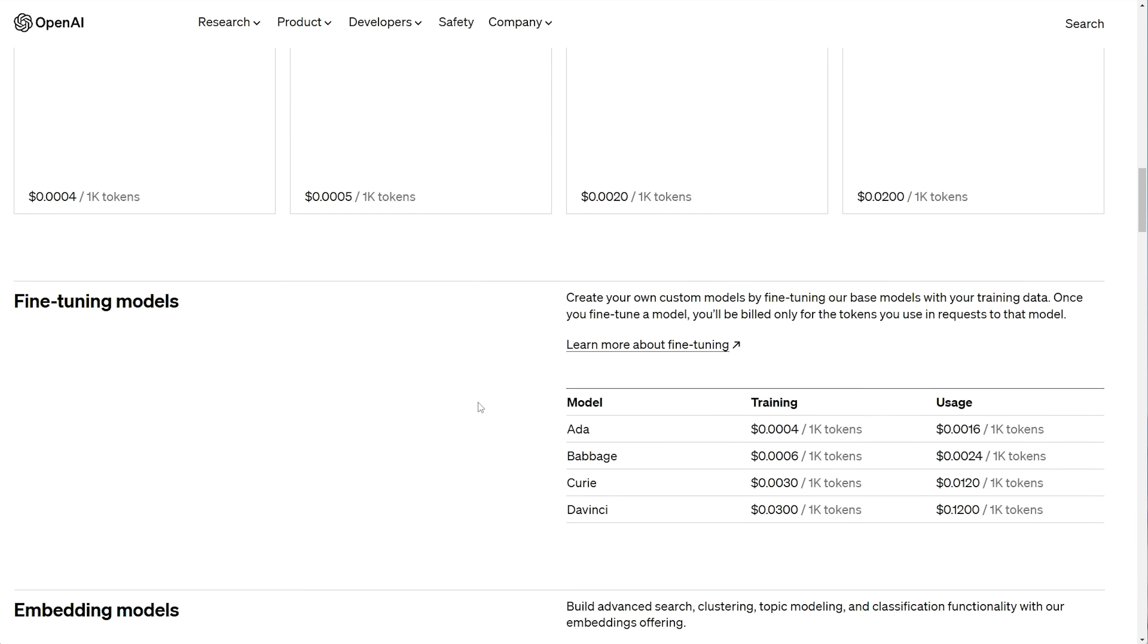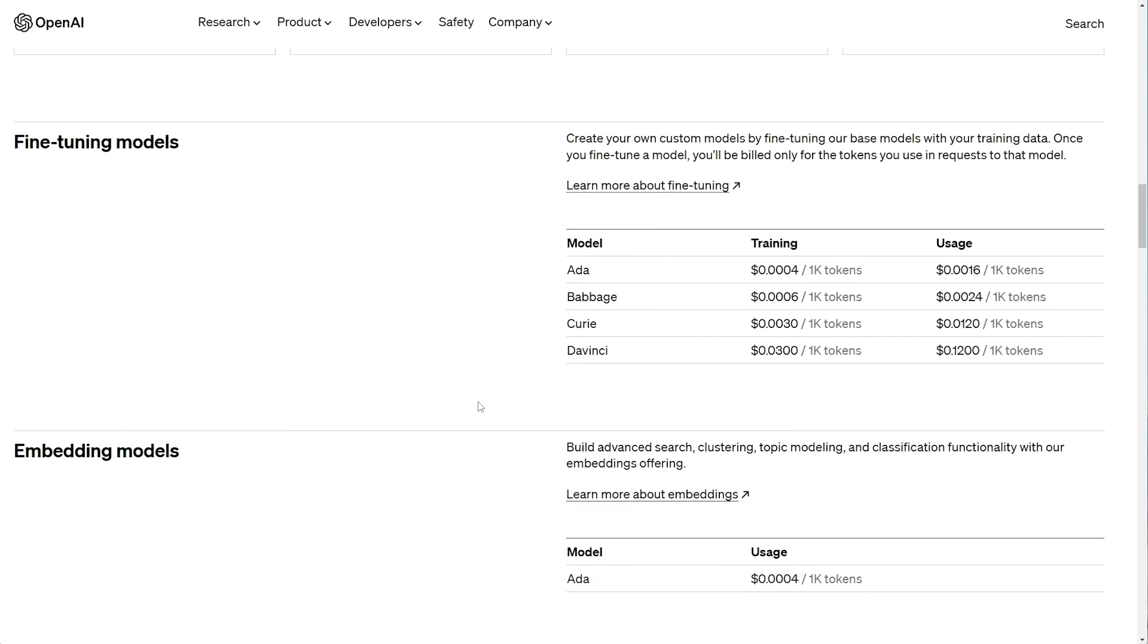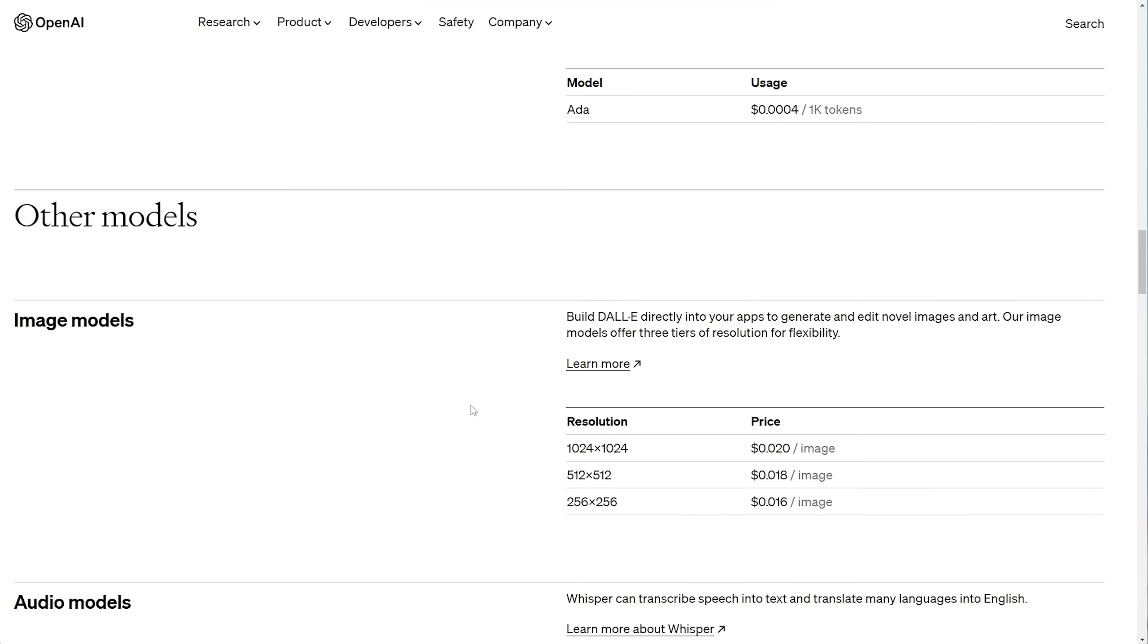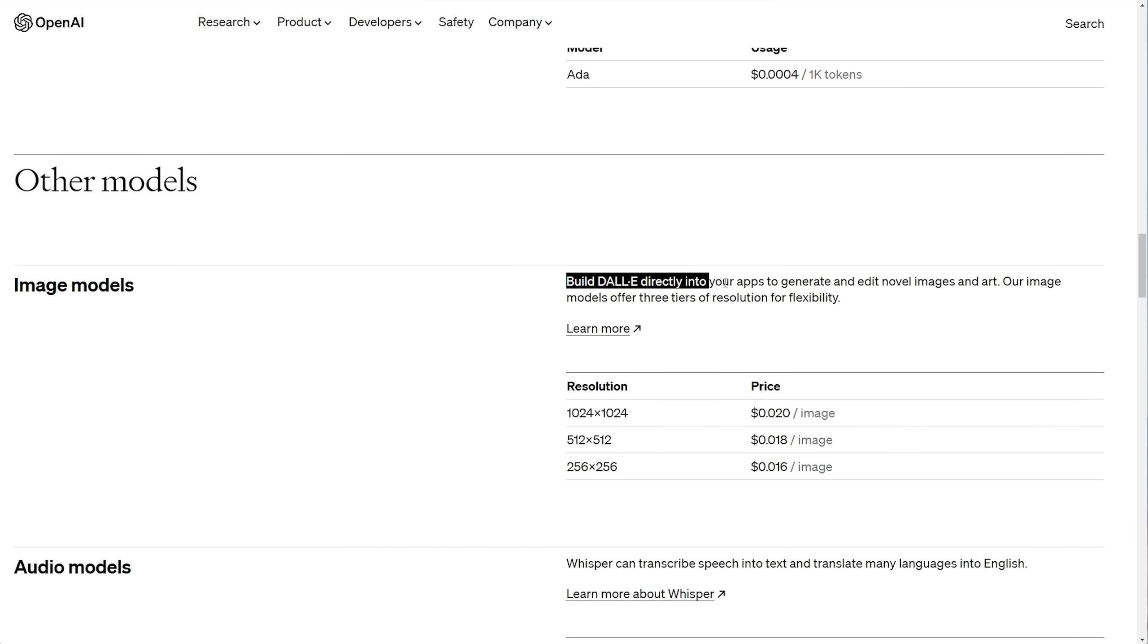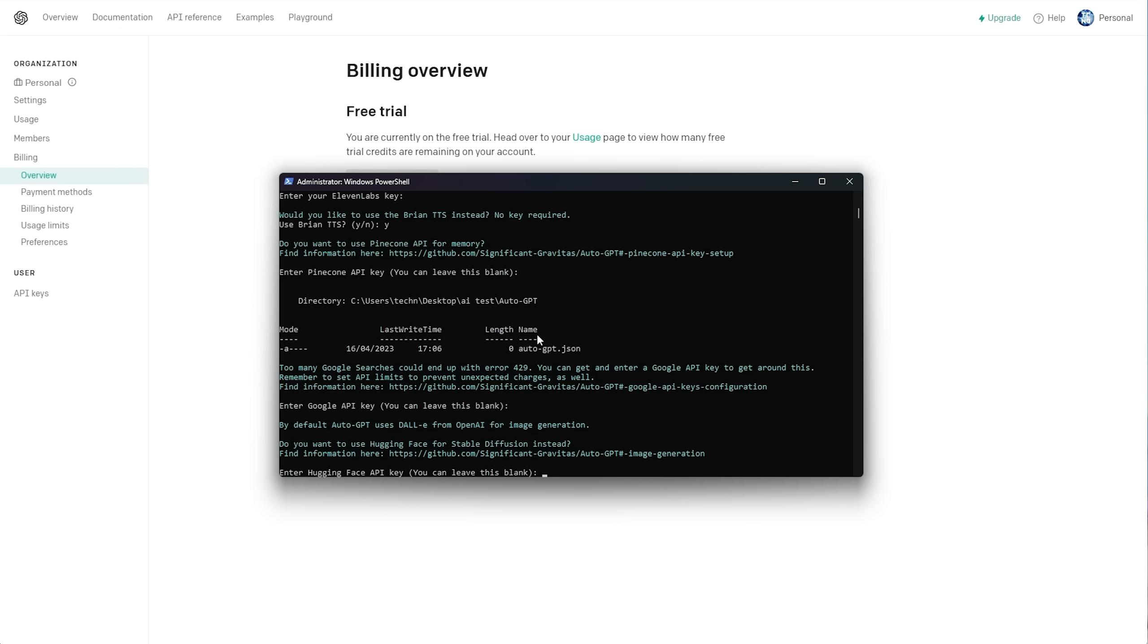We find information about GPT-4's pricing, chat, instruct GPT, fine-tuning, embedding, and finally, image models here, which is DALI. Once again, I'll be leaving this blank, as I won't be using Hugging Faces Stable Diffusion instead.